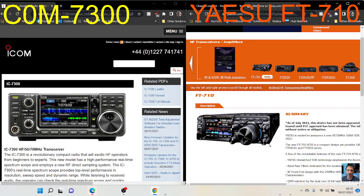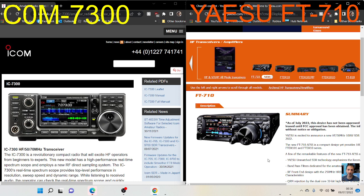M0FXB here. Now I've had more time to digest the Yaesu FT-710, I'm realizing that it's virtually the same, if you ask me—and this is my personal opinion—as the ICOM 7300, apart from the fact that it's got a DVI output.